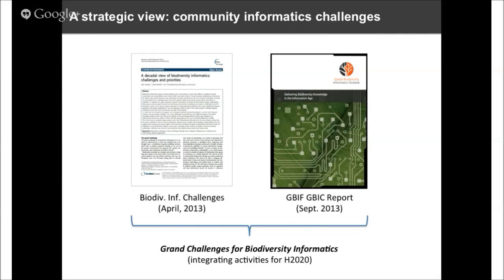On that very positive note, I'll finish there. I wish you all the very best for your conference and once again my most sincere apologies for not being physically with you and not being able to deliver the full version of this presentation. Thanks very much for your time.